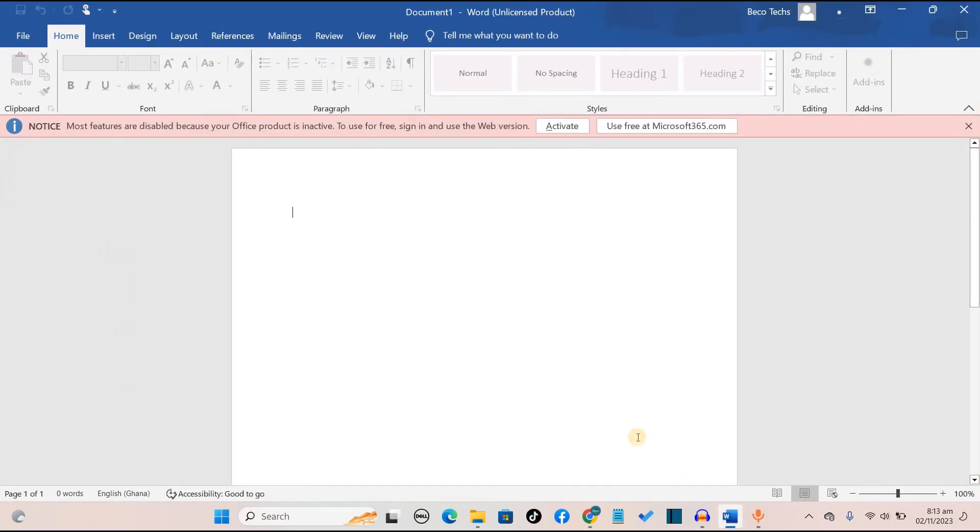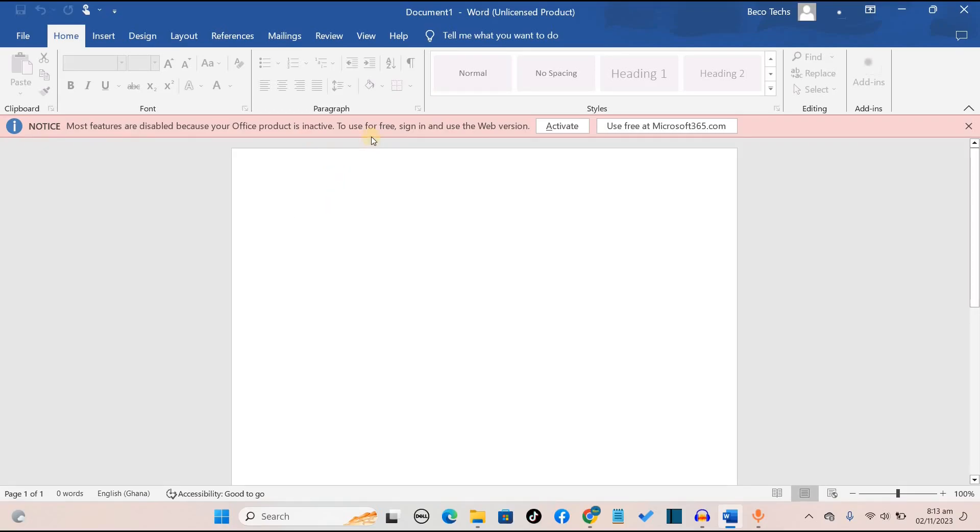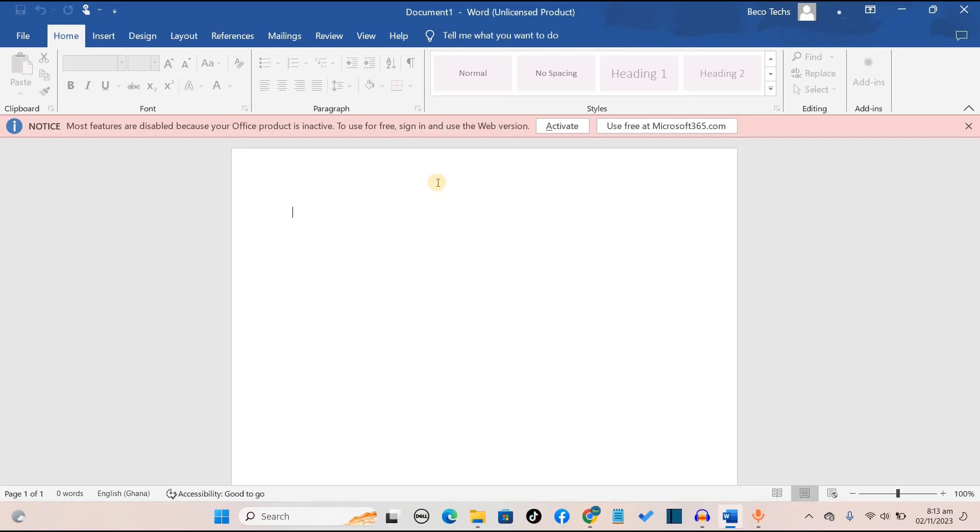When I opened Microsoft Word this morning at the time of recording this video, I was told that most features are disabled because your office product is inactive. If I wanted to use it for free, I have to sign in and use the web version. To edit anything using Microsoft Word or any other Microsoft 365 products, you've got to sign in and use it online. To use it offline, you've got to pay. But what if I want to use it offline for free?